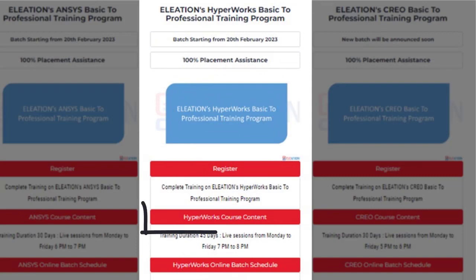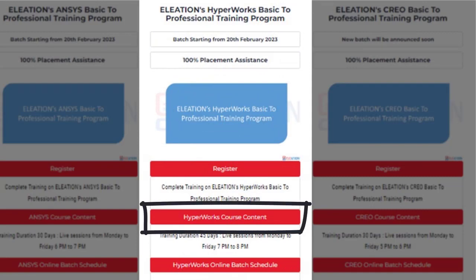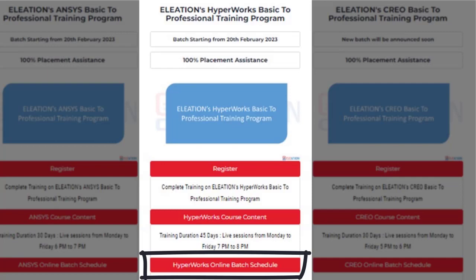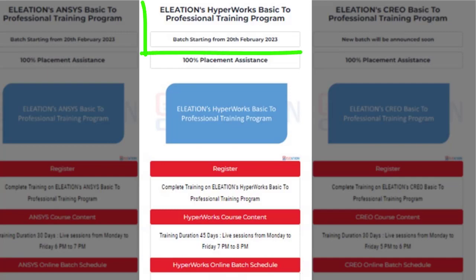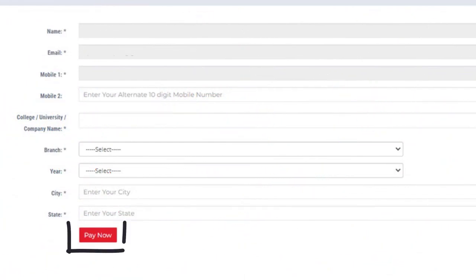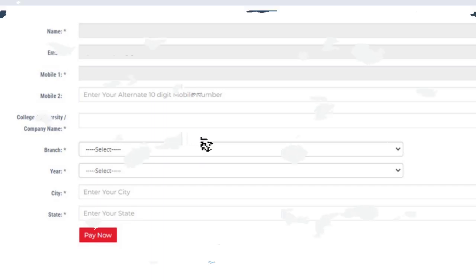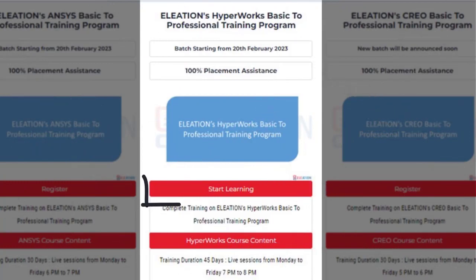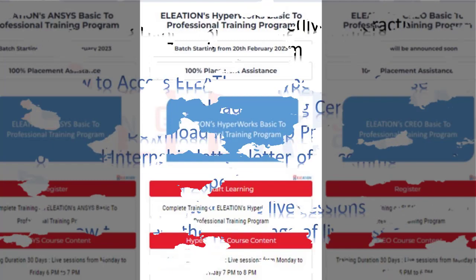Click on the HyperWorks Course Content button to know all the topics covered in the program. Click on the HyperWorks Online Batch Schedule button to know the detailed schedule. Under Eliation's HyperWorks Basic to Professional Training Program, you can check the date of the new online batch. To join, click on Register, enter the required details, then click Pay Now. Select the mode of payment and complete the payment process. Once payment is completed, you will find the Start Learning button.